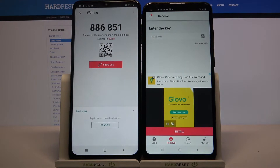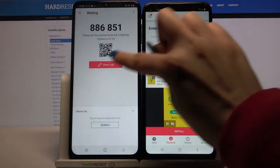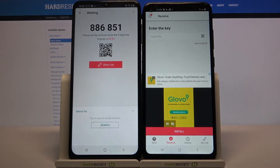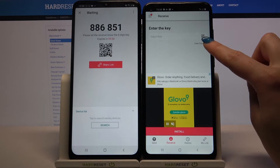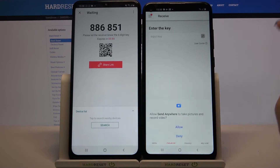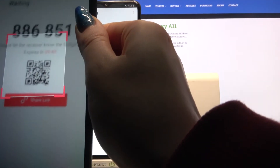From here there are two ways to connect. You can input this password or scan a QR code. If you want to scan this code, tap on the scanning icon over here, select allow and point your phone at the code.